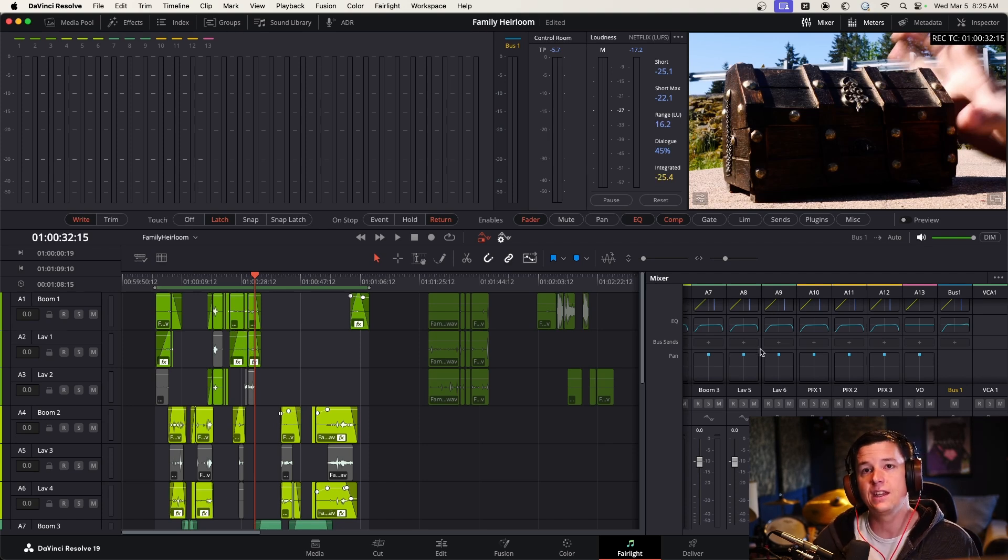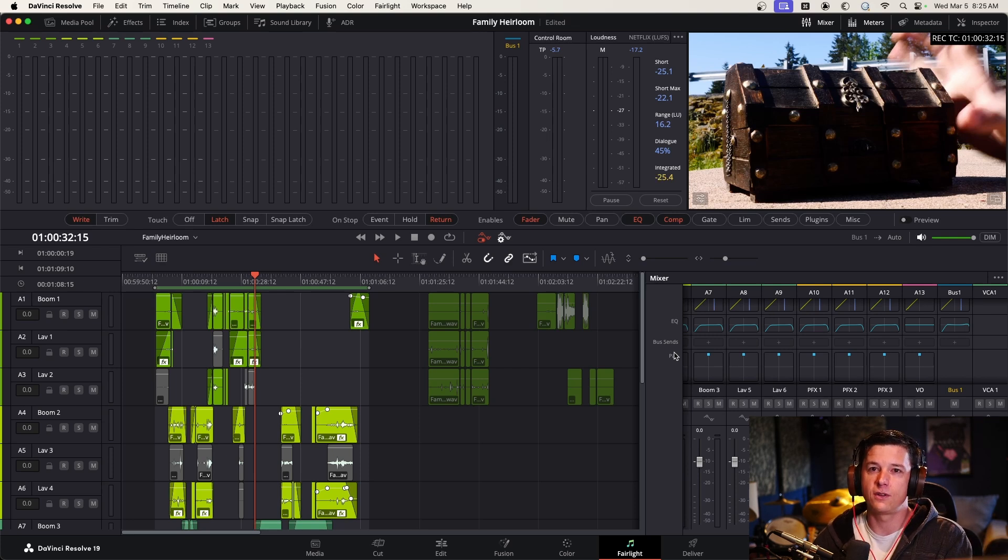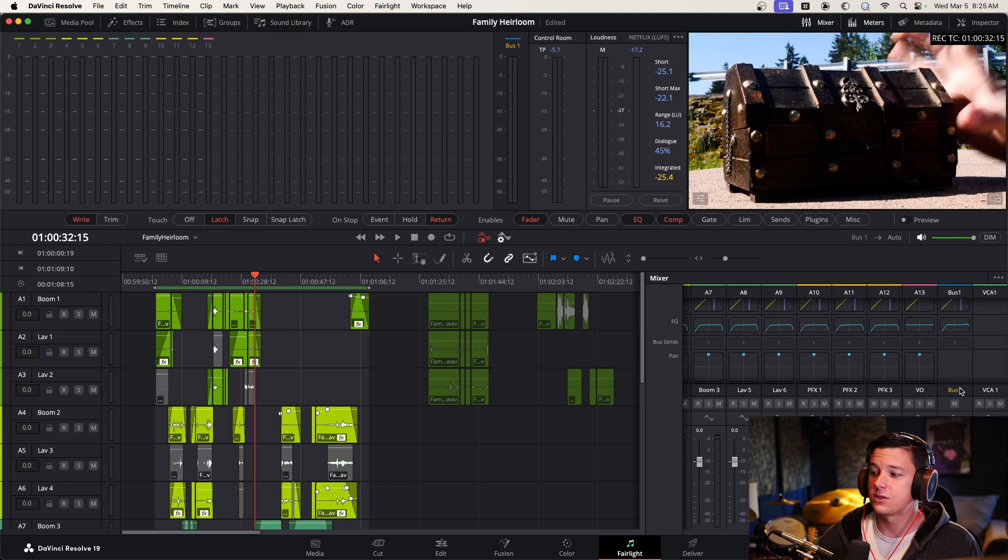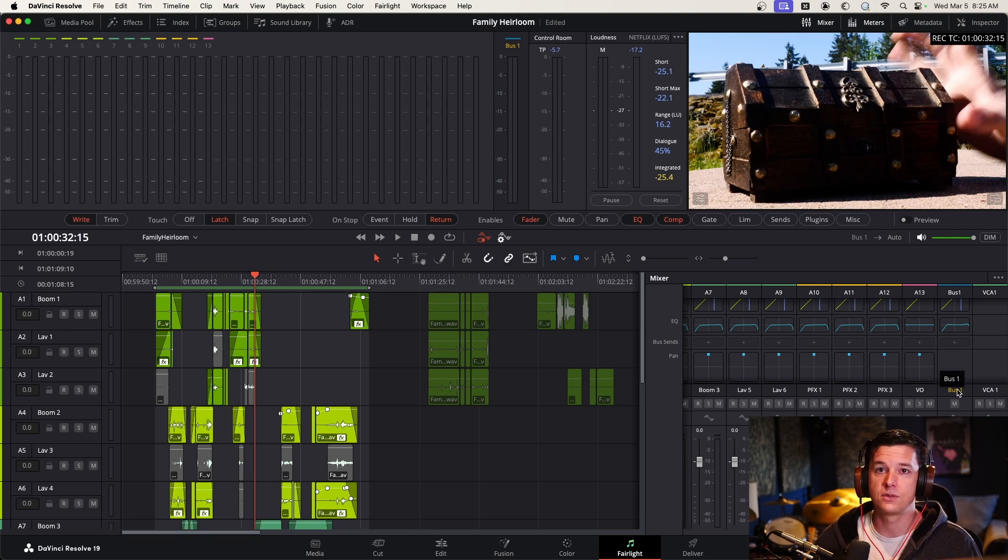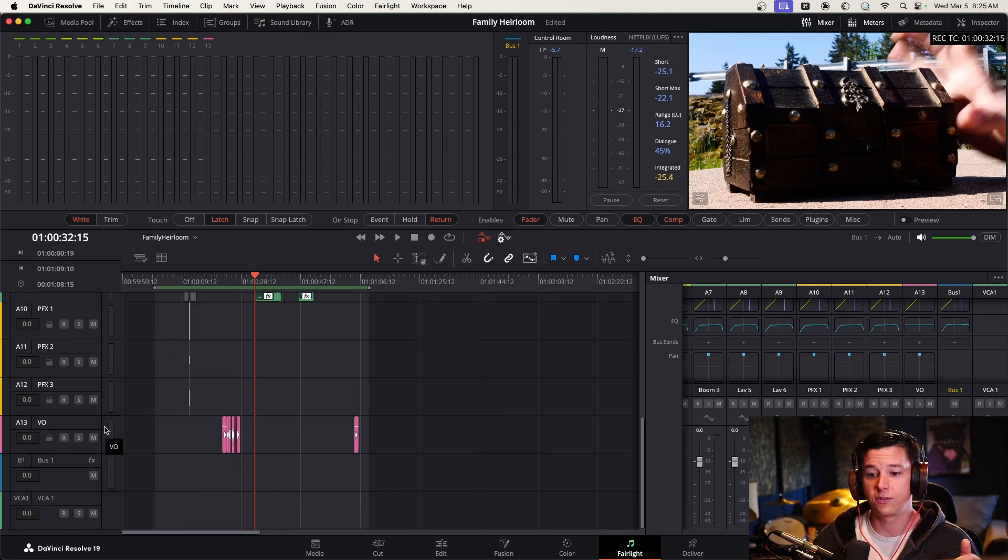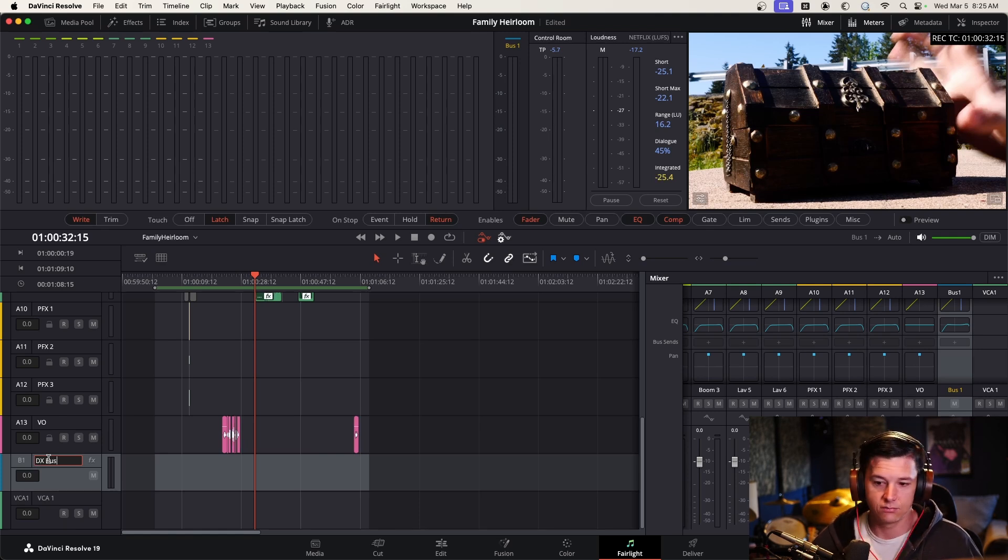So the tracks feed into the bus. It's kind of like creeks flowing into a river. So the creeks are the tracks and the river is the bus. You can also set up buses for other stems like dialogue and music. And we will definitely get into that. For now, I'm going to name this bus dialogue bus. So I know that's that. And then I also have a VCA, which I've labeled dialogue VCA.